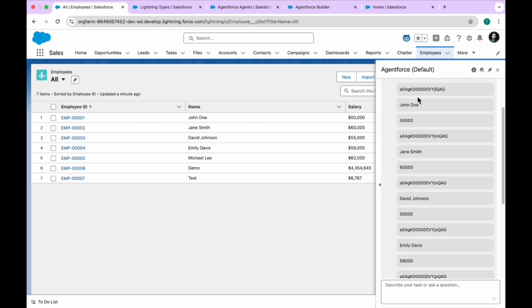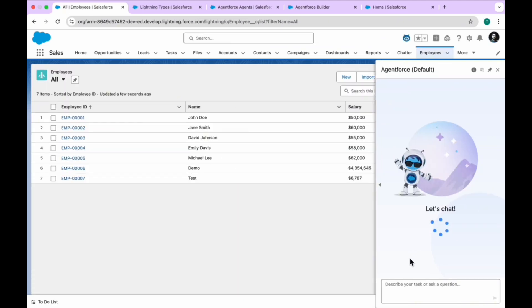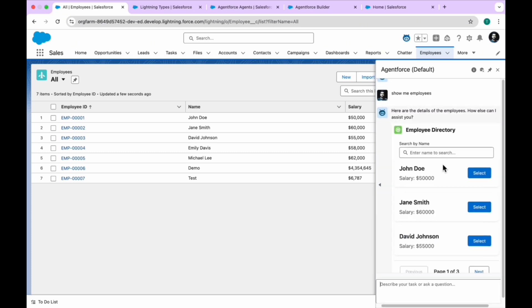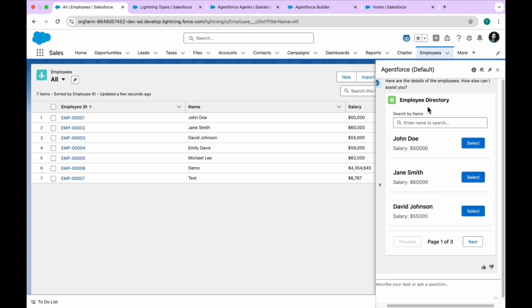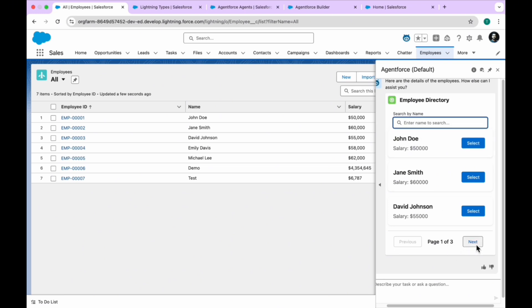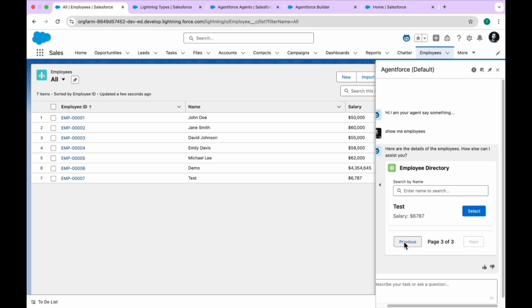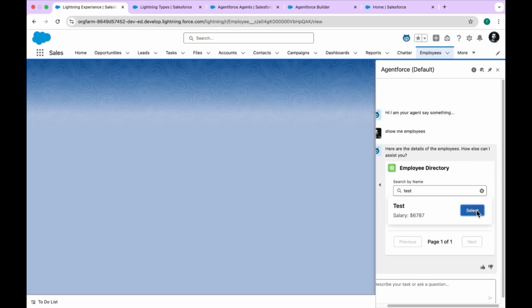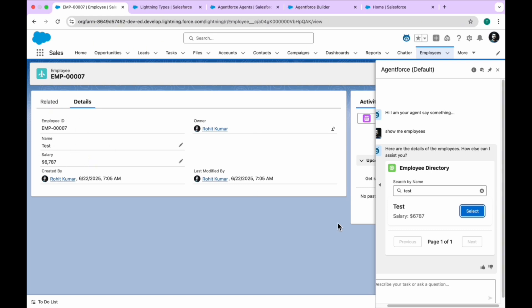Previously you could see the raw unsaved data. Let me refresh the page and make a query like 'show me employees.' After that, you can see the UI is very attractive — improved from a UI and UX perspective — and I made this using LWC with this custom lightning type. You can search employees from a search bar, there is pagination showing three records per page, so you see pagination 1 of 3. Click next and you reach the last page with one record. You can also search, for example 'test,' to see that record, and clicking a record automatically redirects to that record's detail page.